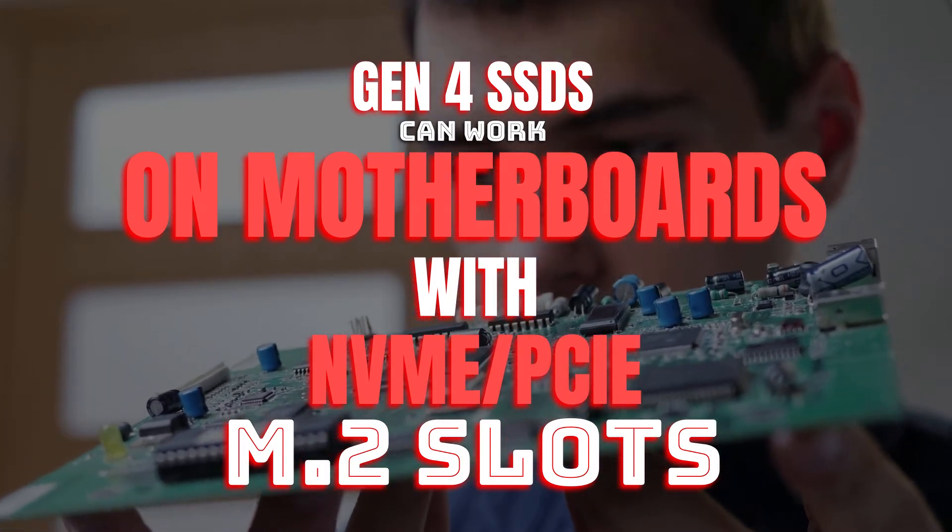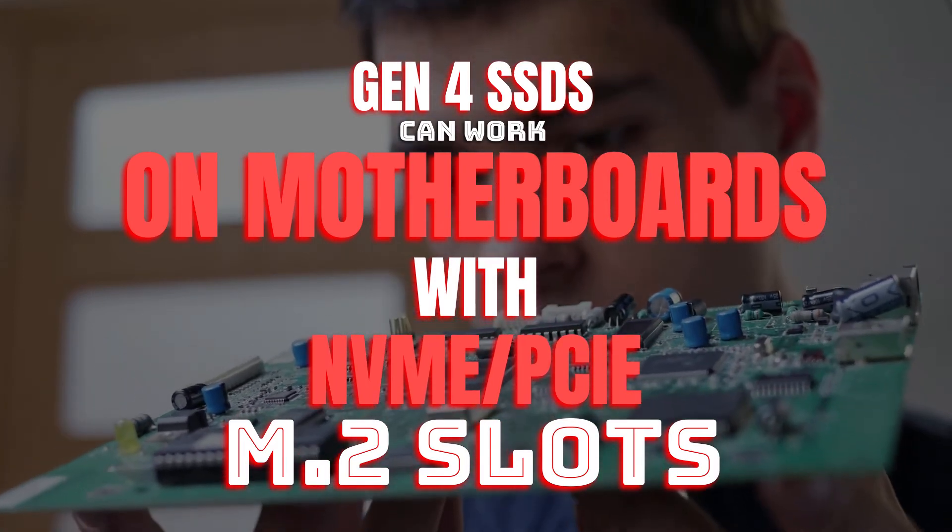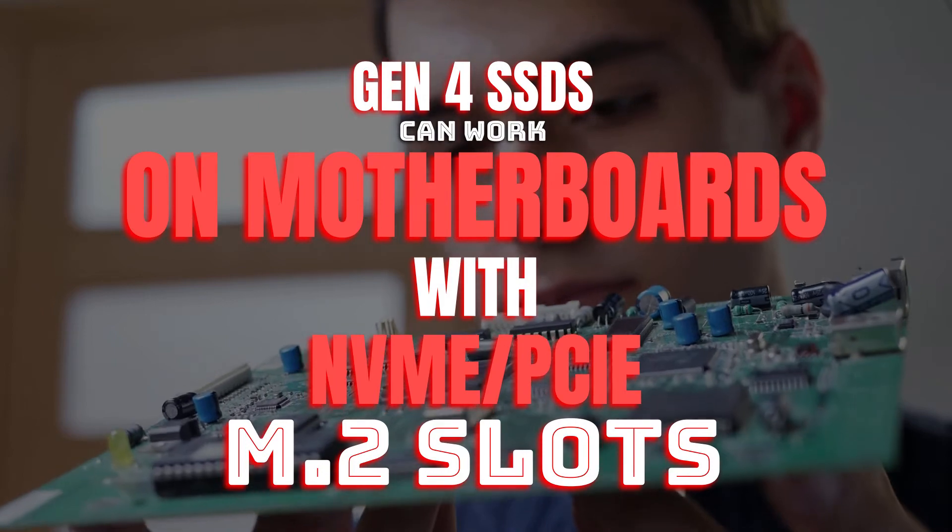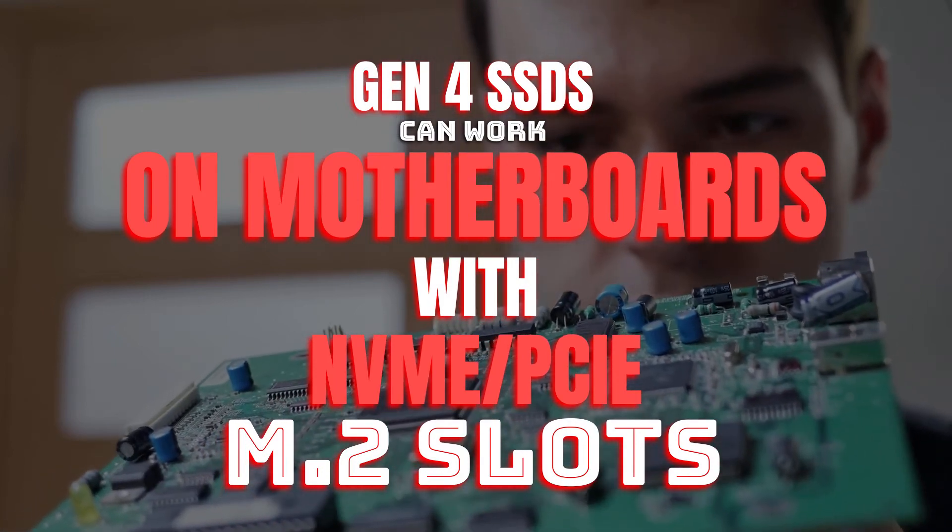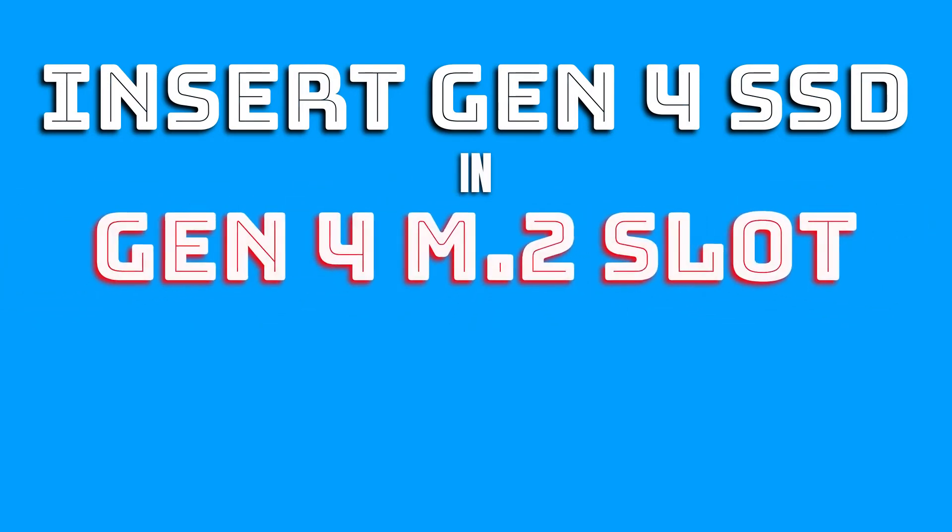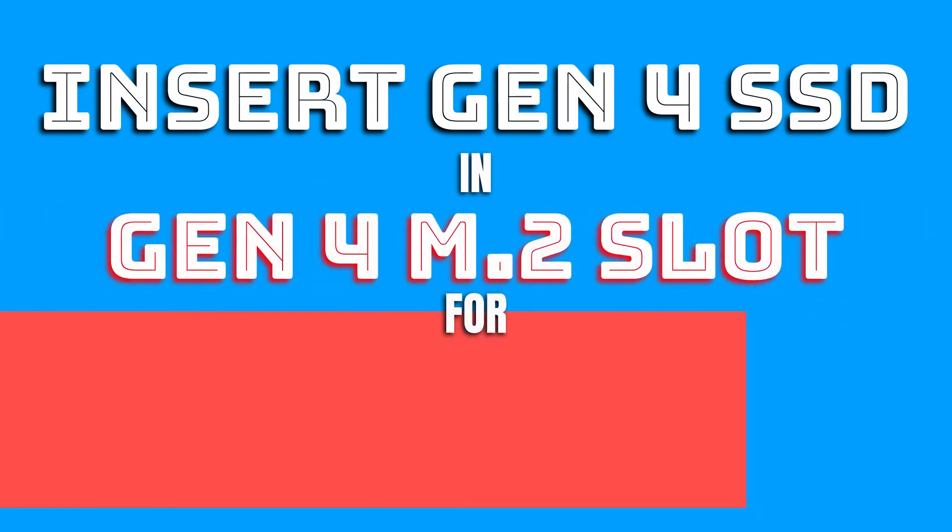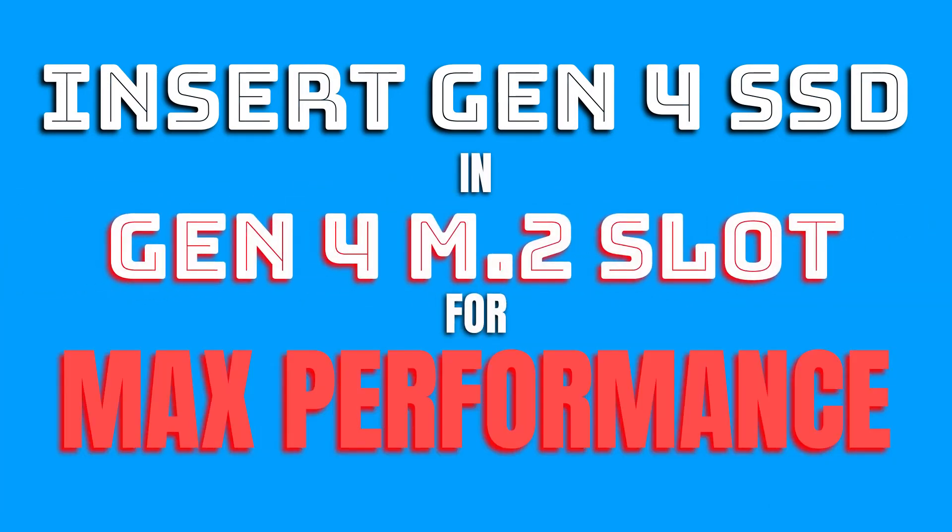However, and this is important, to get the full potential of the Gen4 SSD, you need to insert it into a relevant Gen4 M.2 slot on your motherboard. Inserting it into an older generation M.2 slot will result in significant performance loss.